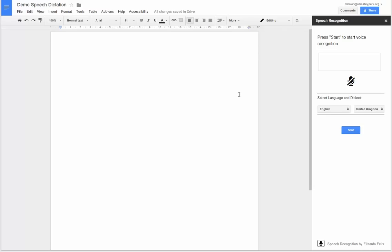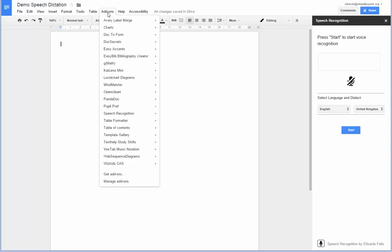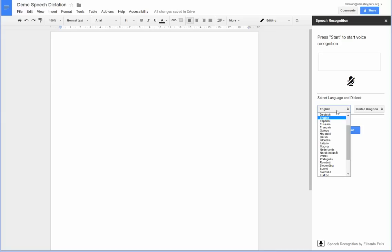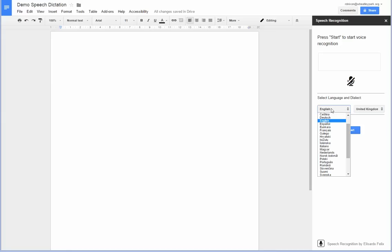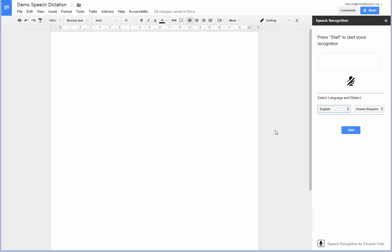So a brief demonstration of speech recognition in Google Docs. I've added the speech recognition add-in here and got it open. I've selected English as my language and I've selected United Kingdom. But you can see there's lots of other languages that you can select. So let's give it a go.